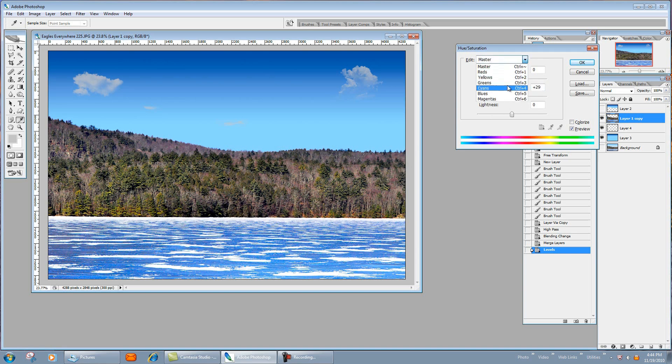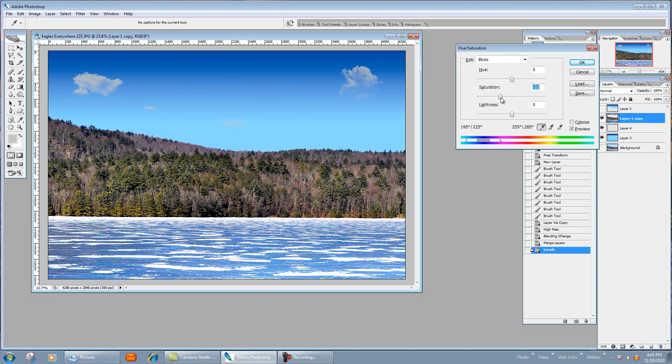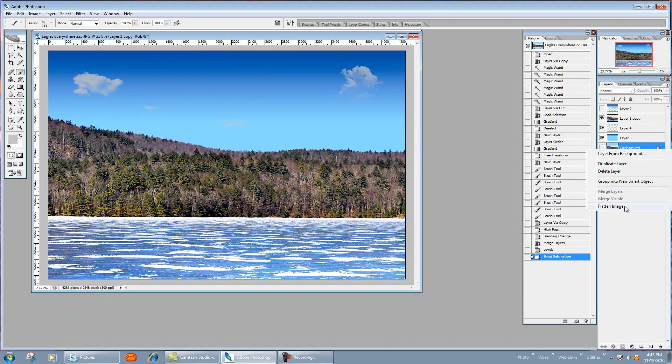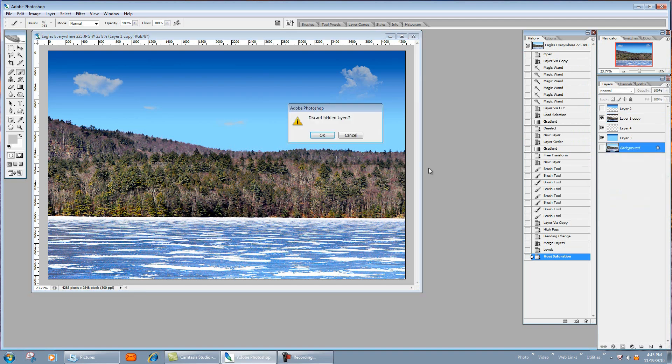So we'll go into blues and we'll desaturate that, bringing that back down to where it looks like it's a good comfortable level. Click OK. And there you go. You can basically flatten the whole image.